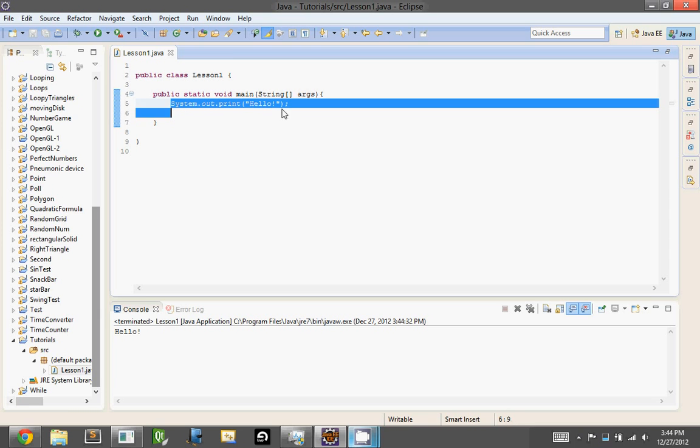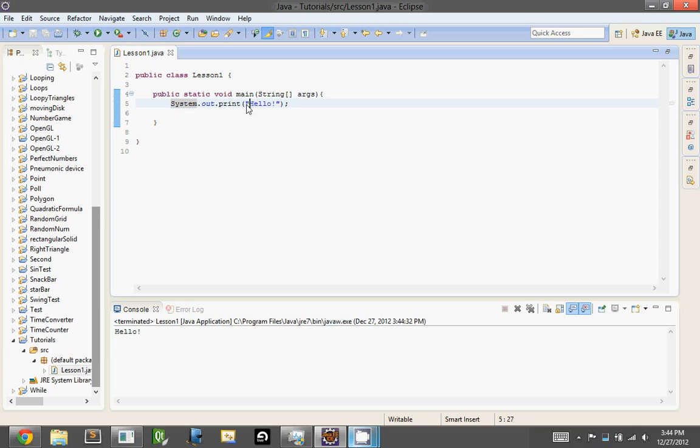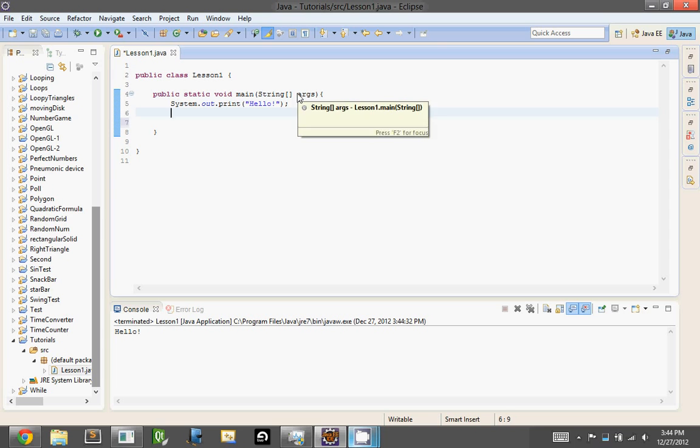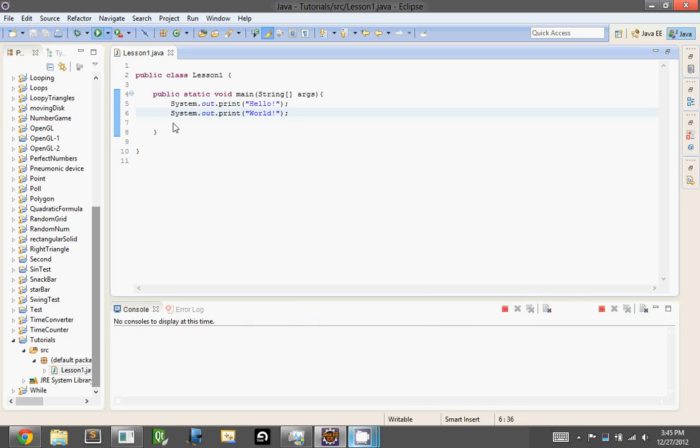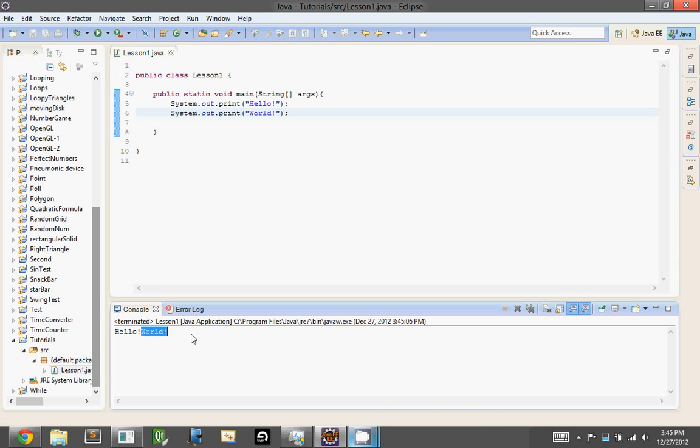So system.out.print, and then you put in your text. Now let's say we want to print out two lines, so let's do system.out.print worlds. And always put a semicolon after stuff, I'll go over that in a second. Now hit the play, and look, hello world, but I put them on two lines, why didn't Java put it on two lines?